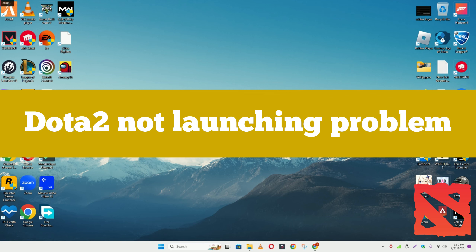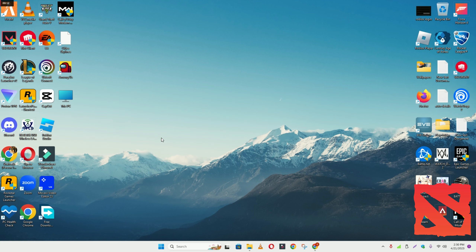Hello guys, welcome back to another video. In this video I will show you how to fix Dota 2 not launching and opening problem on your Windows 11 or Windows 10. To fix this issue, follow every step as I am showing in this video, and do not forget to subscribe to this channel and also press the bell icon for the latest upcoming videos. Hope this will fix your problem and help you a lot.